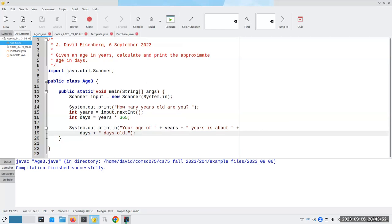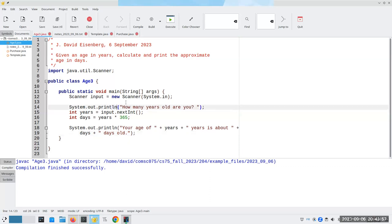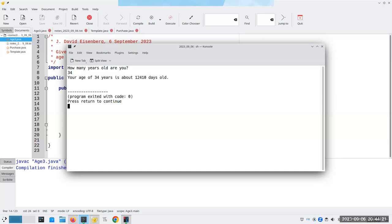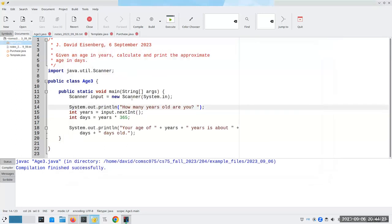A couple of things to note here. I used print here instead of println. What would happen if I did use println? Let's compile and run it. Now my input cursor, where I put the age, is on a separate line from the prompt. By prompt, I mean the text that tells the user what to input. There's nothing particularly wrong about it — the program will still work fine. But it's ugly. I always want the cursor to be on the same line as my prompt.